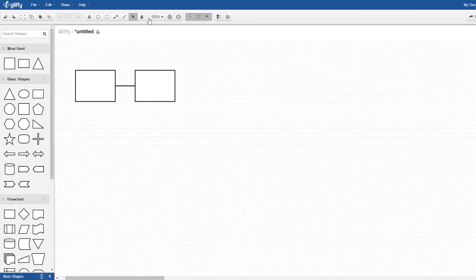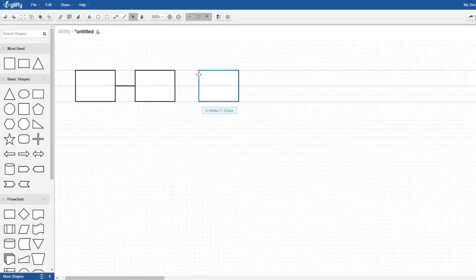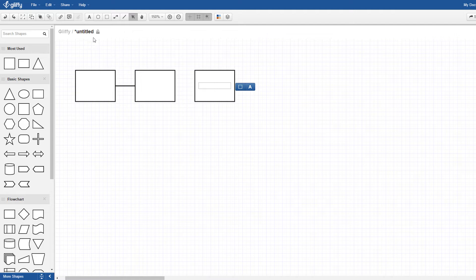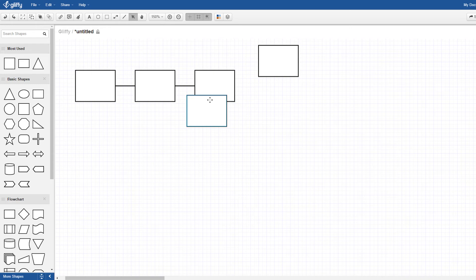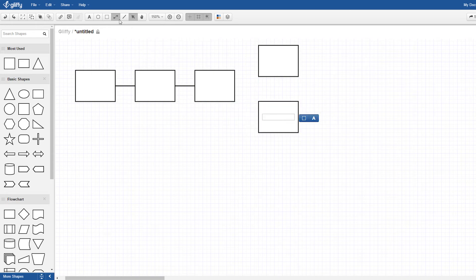With Gliffy, you get a few rudimentary tools, but it's not nearly as user-friendly. You have to make sure everything is spaced evenly on your own, and you have to connect the shapes manually, which is very time-consuming.